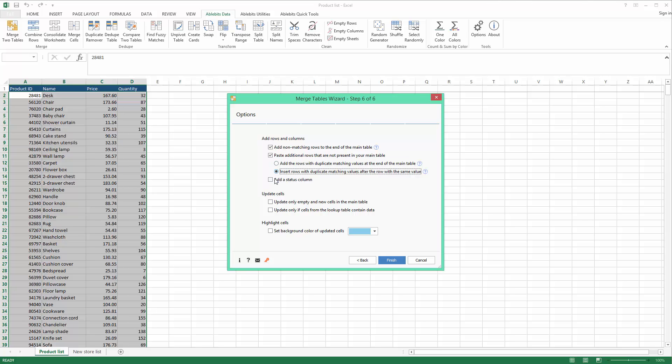I can also add a new column that will show me the status of each row as updated, non-updated, or new. When you pull new information from your lookup table, you can choose to leave all existing records and fill only the empty cells. Also, you can avoid copying blanks over with this setting.